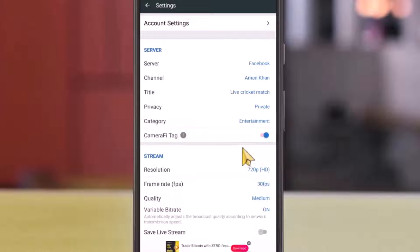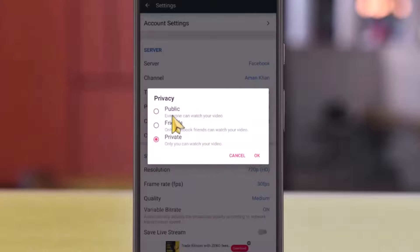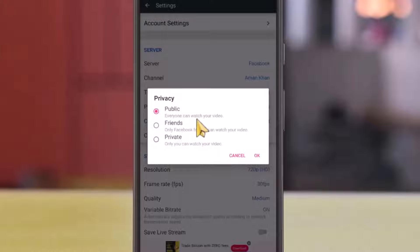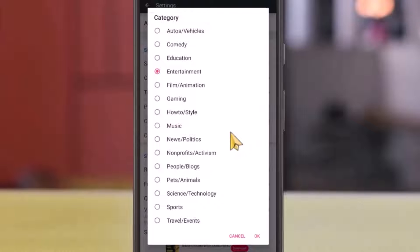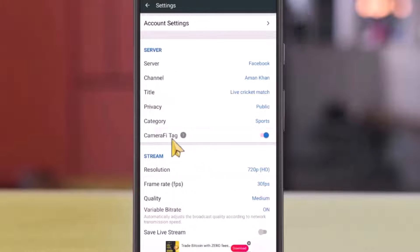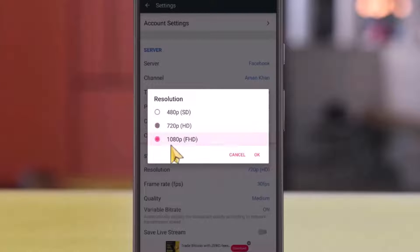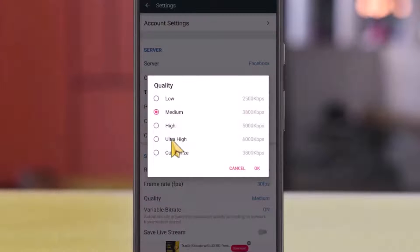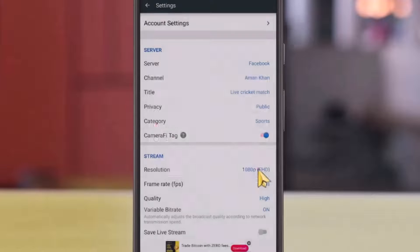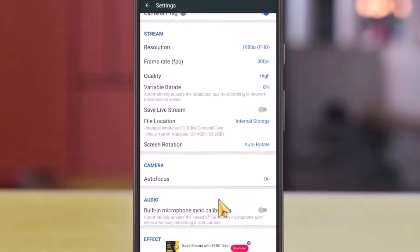Tap OK. Next, under privacy, choose public, because you want your friends and followers to watch the live streaming. Choose category — I will choose sports because this is cricket. Select the resolution. And from the quality, choose high if you want live streaming to be of high quality. Leave the rest of the settings as default.